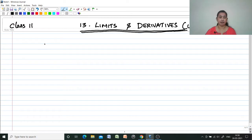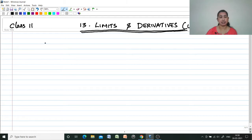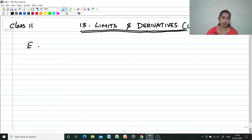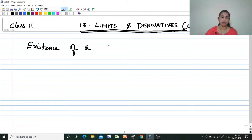Hi, welcome to my channel Mathematics Made Easy by Miriam J. Today I am discussing Class 11 Chapter 13, Limits and Derivatives. In the last video we were discussing how to find the limit of a function. Here we are moving on to the existence of a function — Existence of a Function.